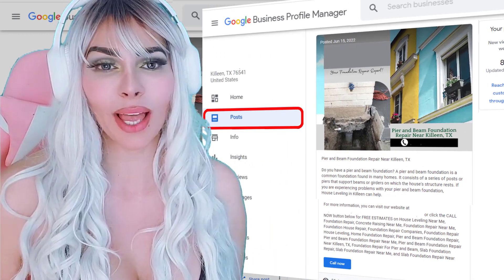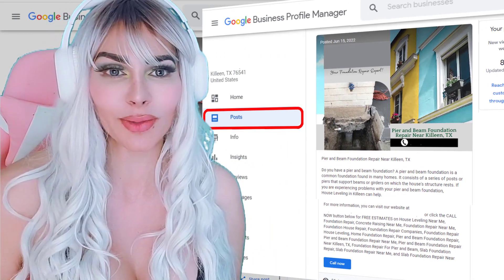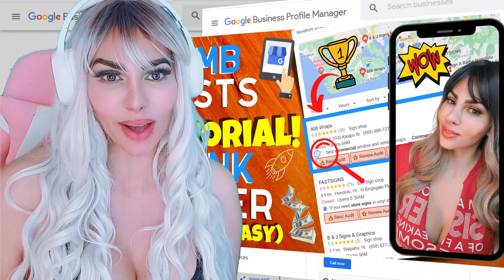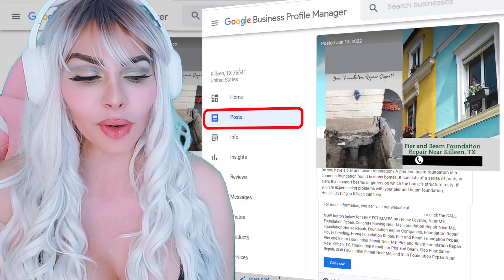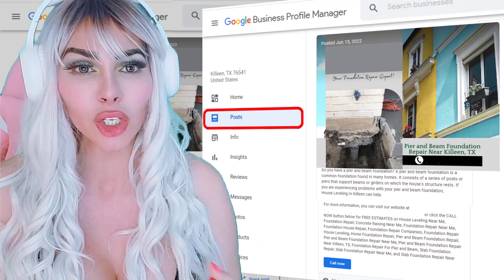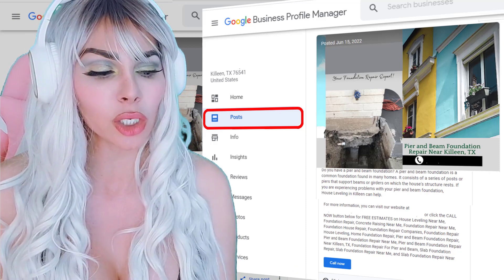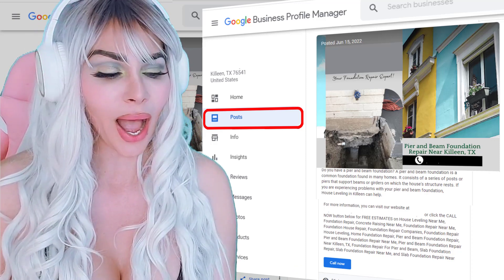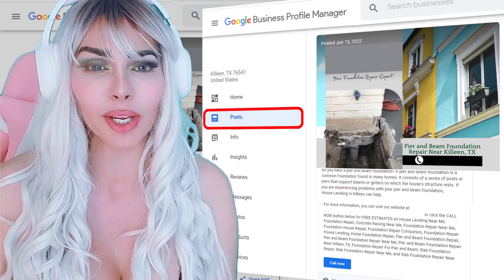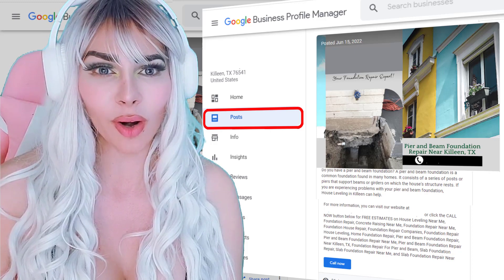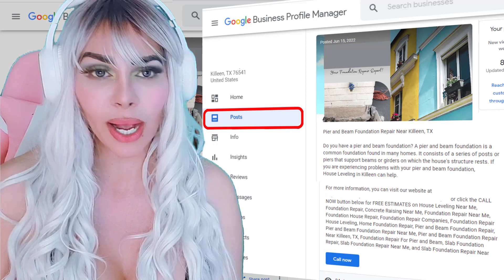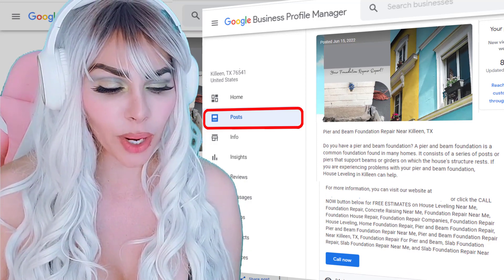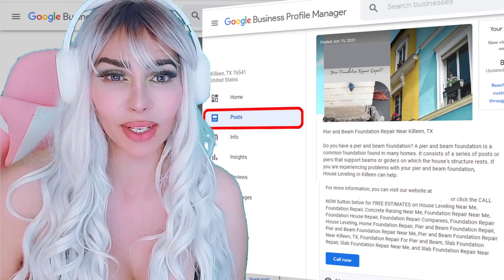Our next step in helping this client rank in a 50-mile radius is using GMB posts — a great way of pushing keyword relevance. I have a video that covers everything about it, but here's what we did: we created a beautiful graphic that inspires trust — 'I'm local, I'm here for you, I'm here to help you get results.' Use your keyword, with or without a hashtag, incorporate your text, and create a call to action. Google will reward you for it.